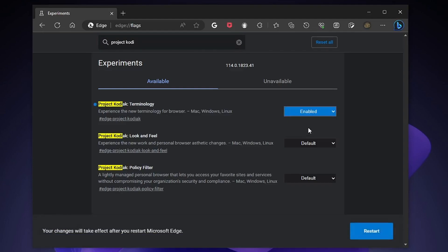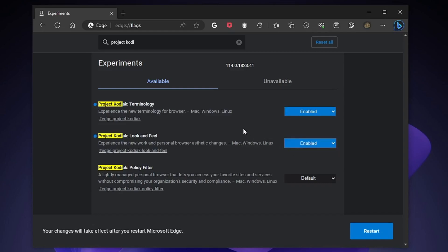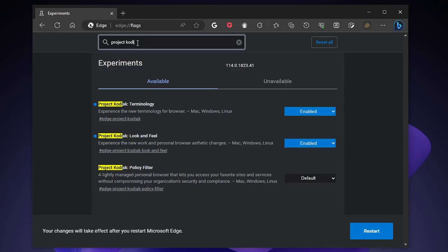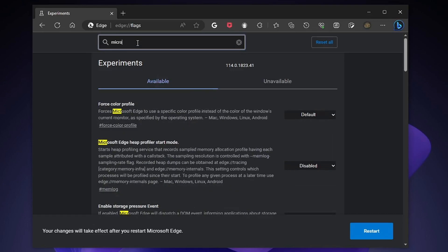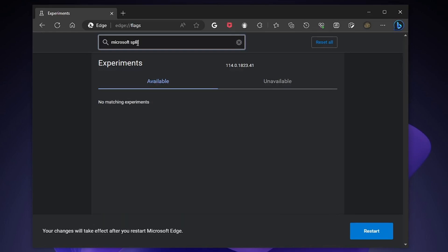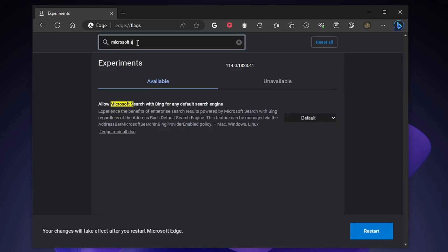Don't restart the browser for now. Now type Microsoft Edge split screen and enable it.